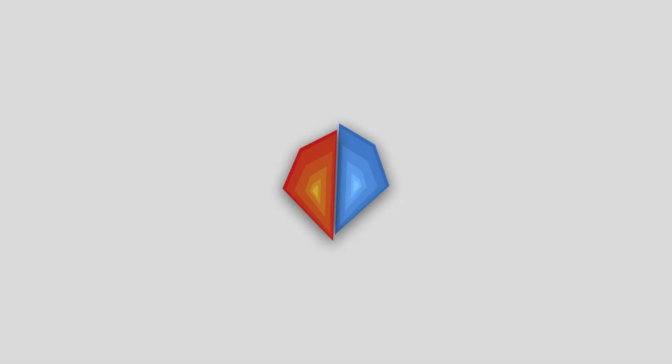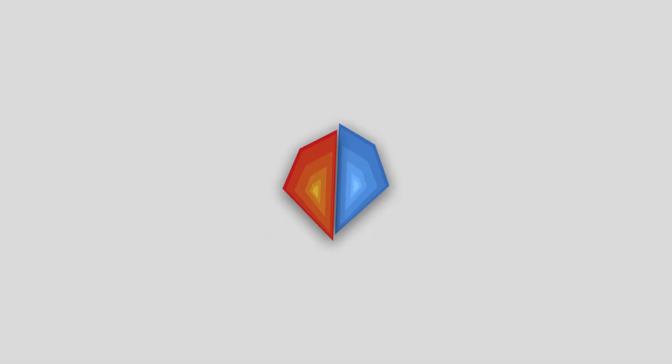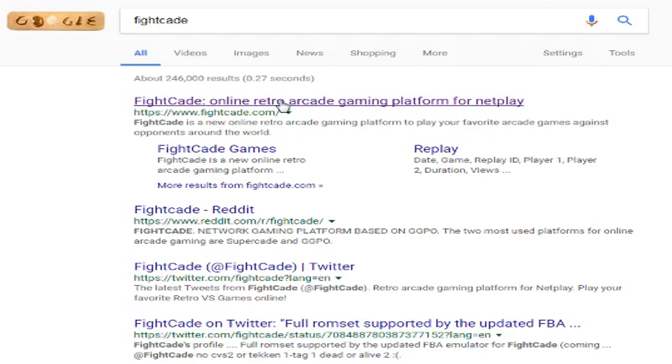Welcome to the Zone. I'm going to show you how to install and start playing Fightcade. Search for Fightcade and go to fightcade.com.